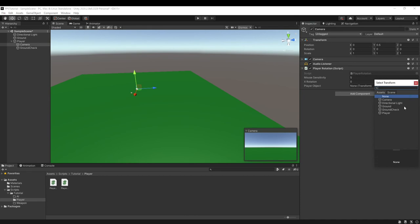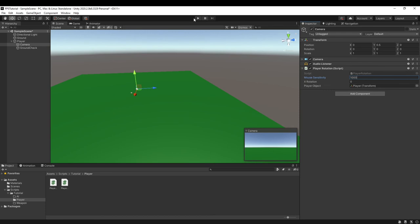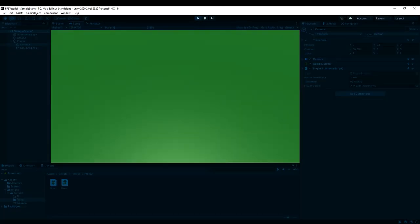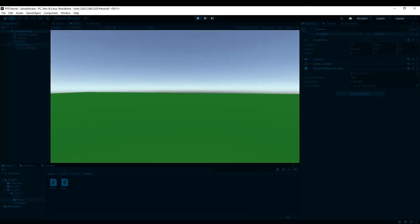And then we assign the player object to the player, and then we make sure the mouse rotation is some big number because you want it to feel nice and responsive to use. You don't want it to feel too sluggish.